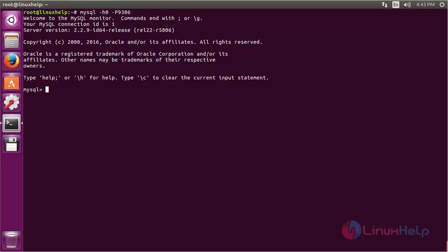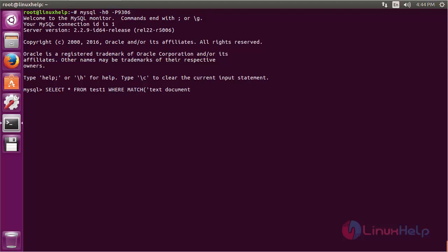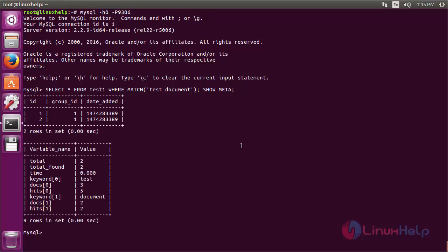Now for searching a sentence, use the command select star from test1 where match, and here you need to type the text you want to search. I am going to get the meta, so type show meta and press enter. Here you can see the output. It has searched and given you the output of the particular sentence.